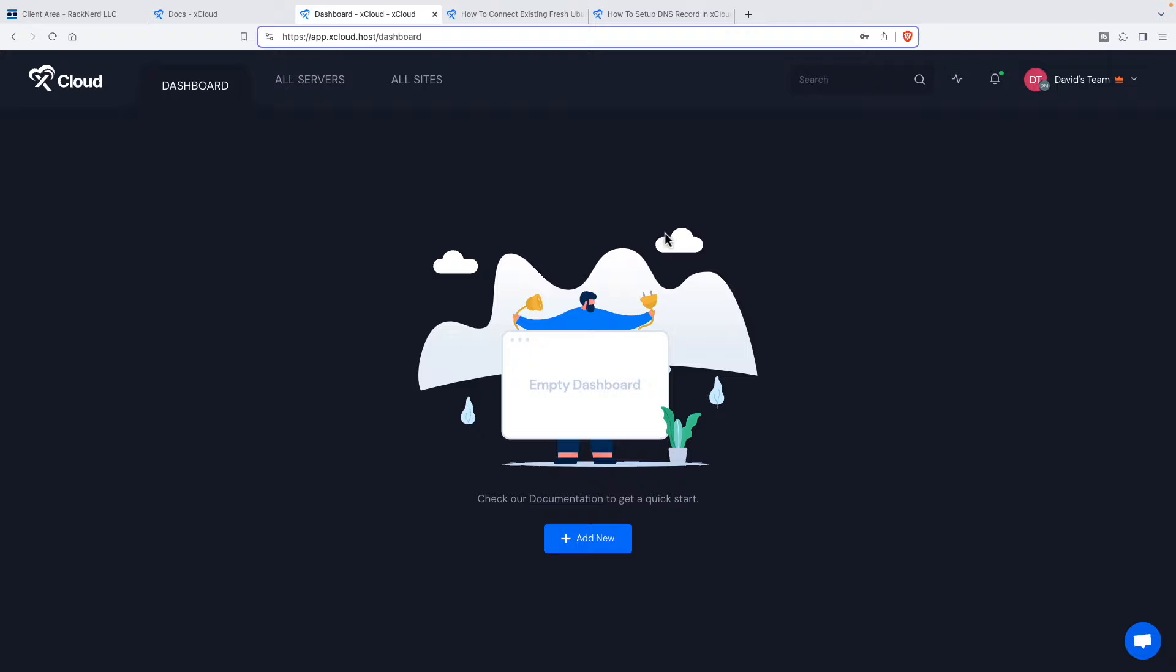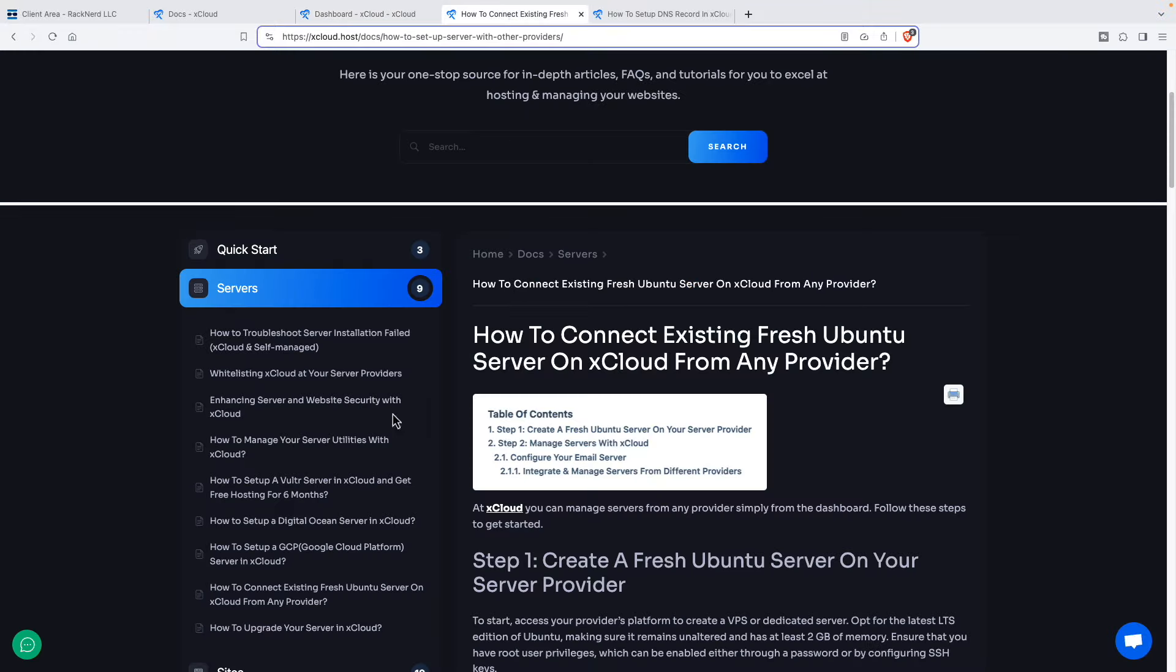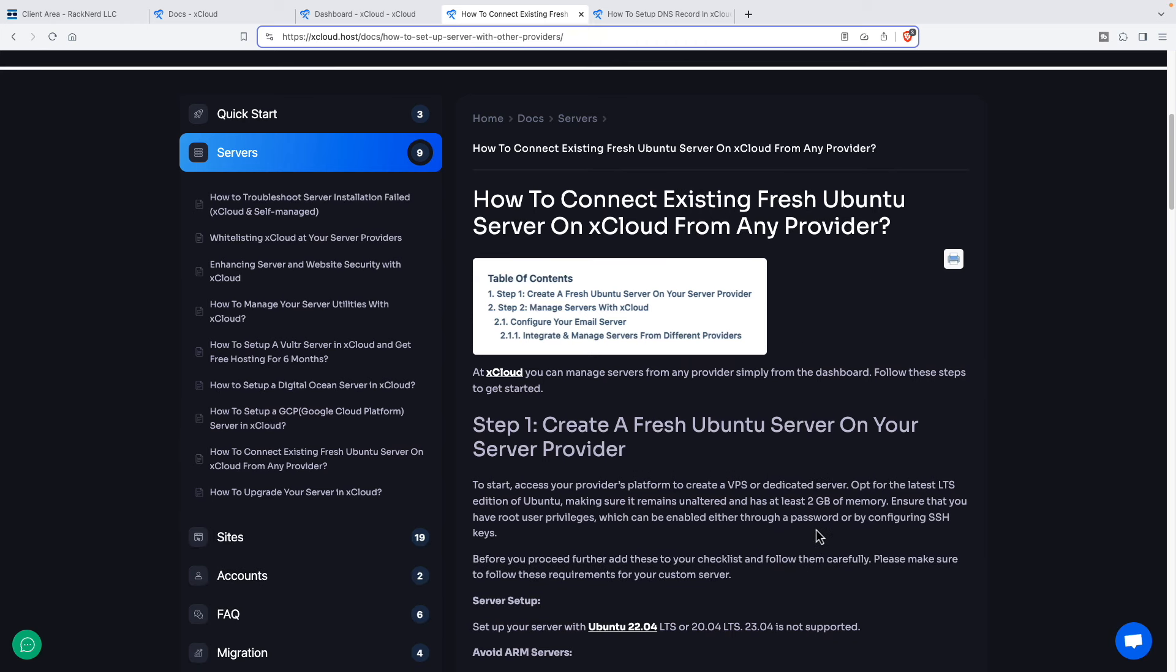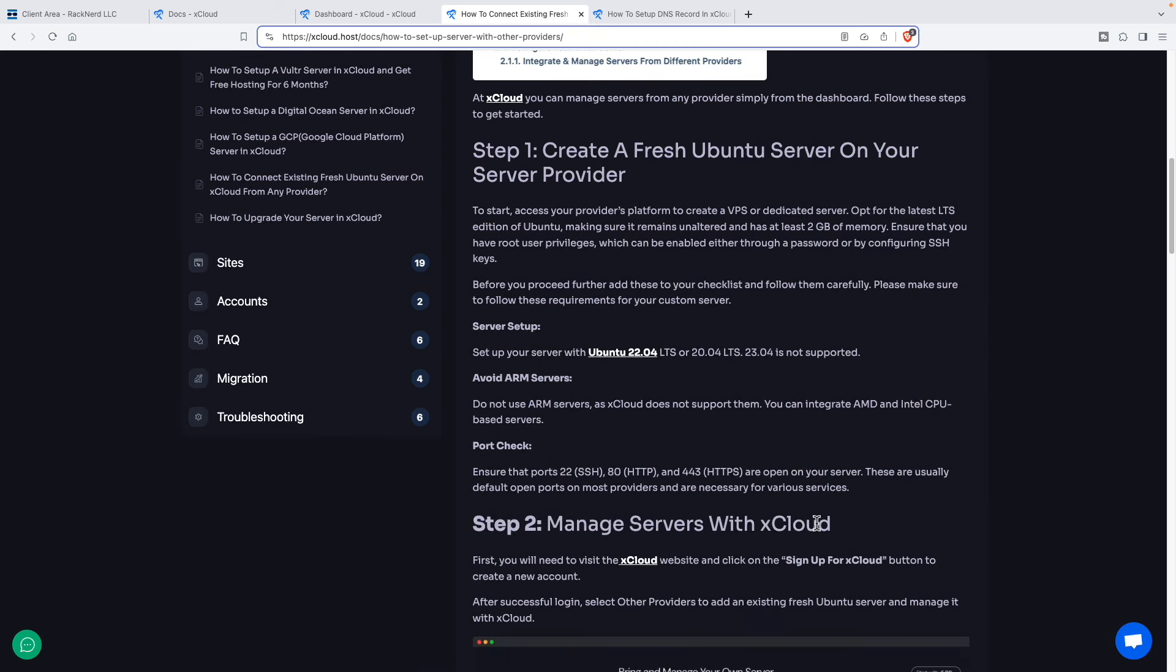So what we're going to do here is I look through the docs and they have how to set up with DigitalOcean, with Vulture, with Google Cloud Platform or to connect an existing fresh Ubuntu server. And that's what I'm going to do. I got a server from Racknerd. And Racknerd is pretty inexpensive if you get one of their deals. It's probably not the top tier of VPS providers. I think UpCloud might be one of the better ones. But for my purposes, I don't have a WooCommerce store and I'm going to be using these for tutorials and things like that. Racknerd is just fine for me.